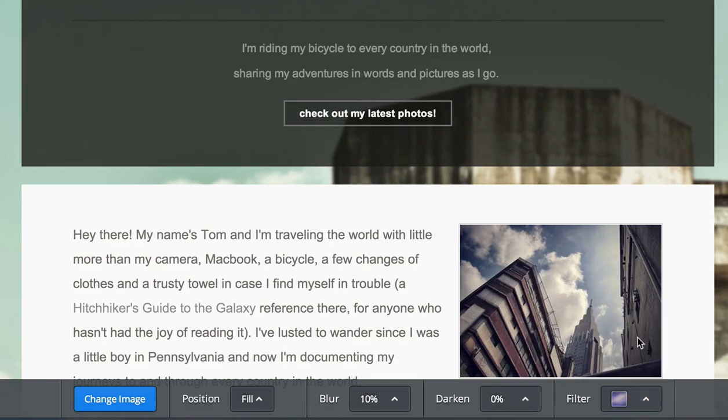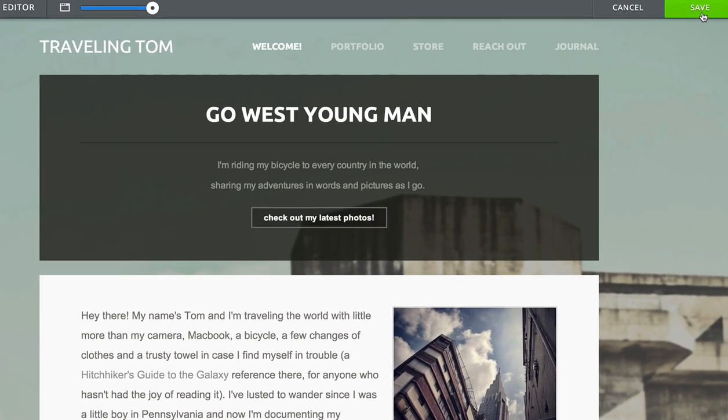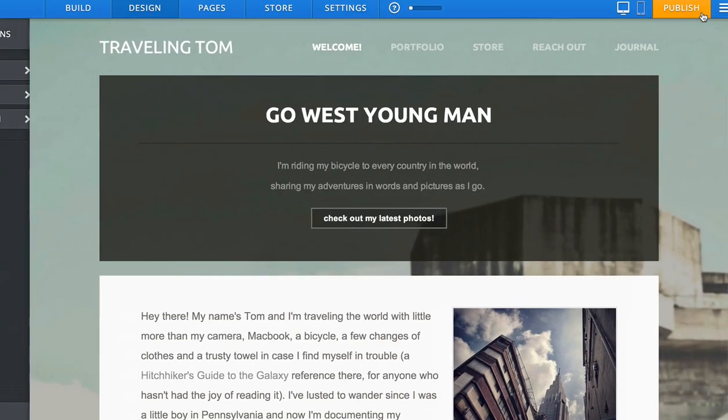When you finish making changes, save your work, and the background will be in place and ready to publish.